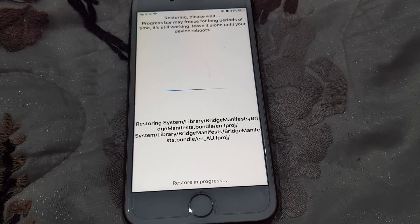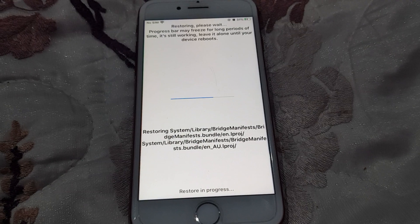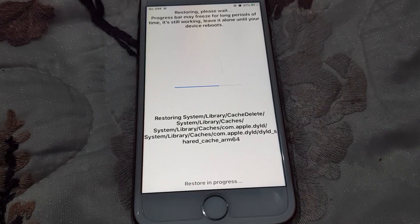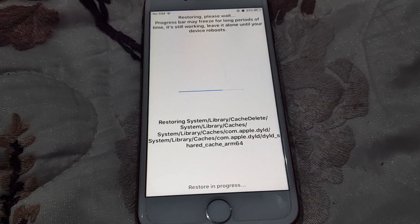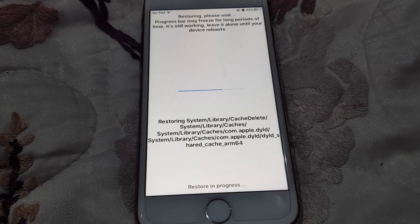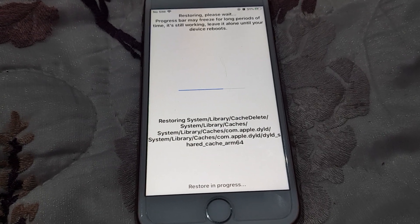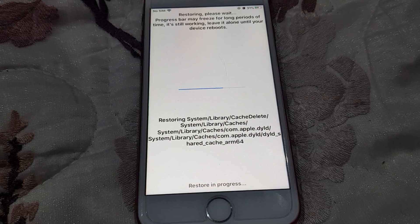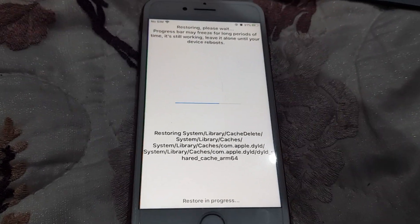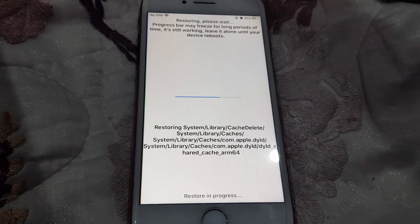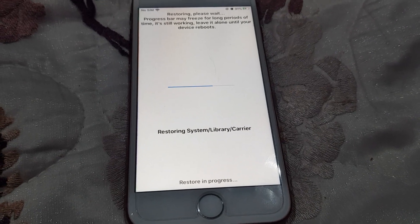The restore is progressing — there we go.